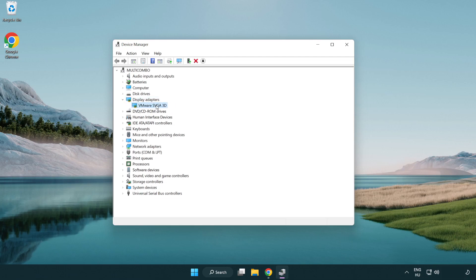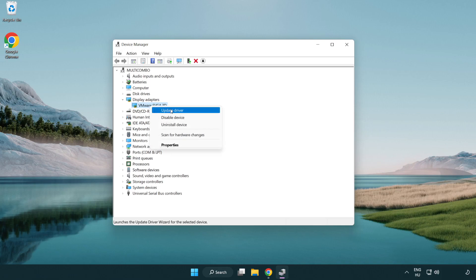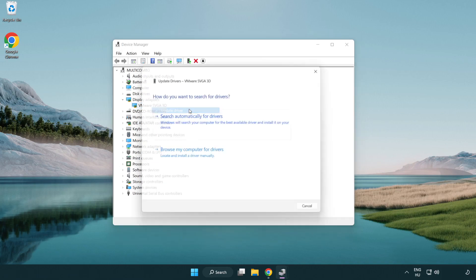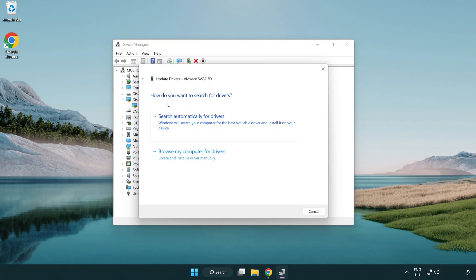Click display adapters. Select your display adapter, right click, and update driver. Search automatically for drivers.